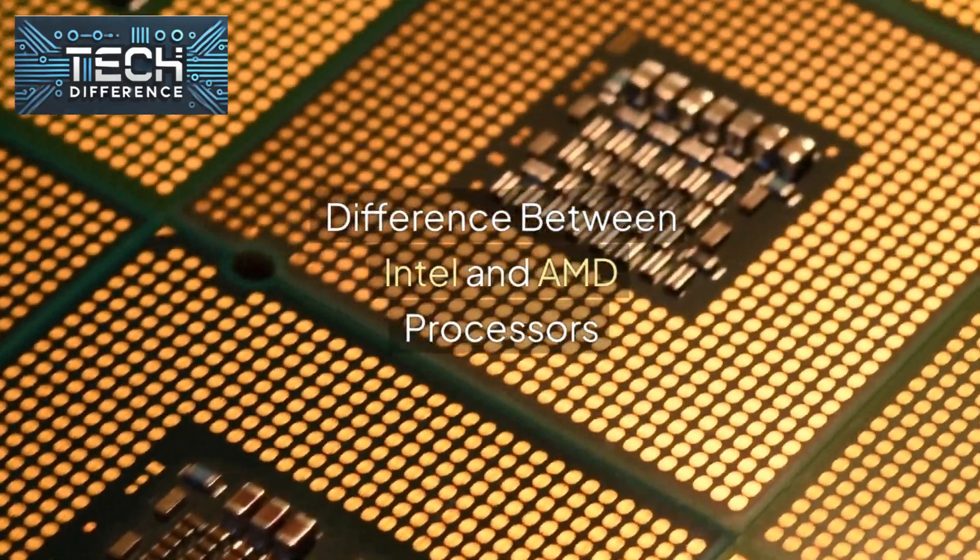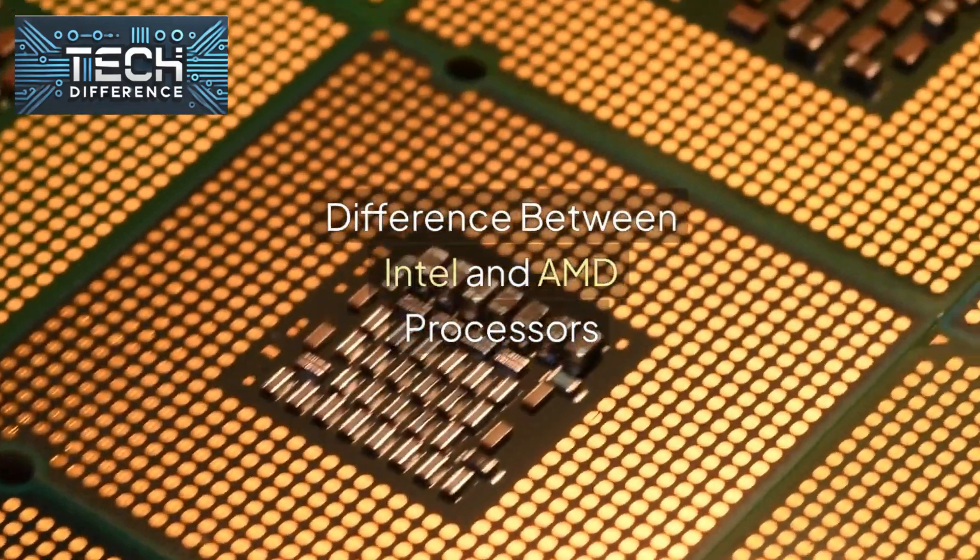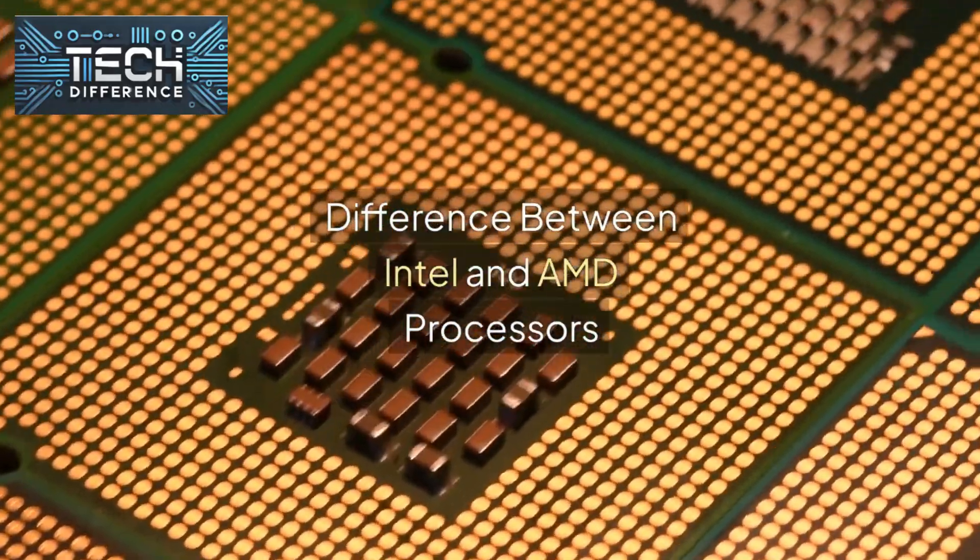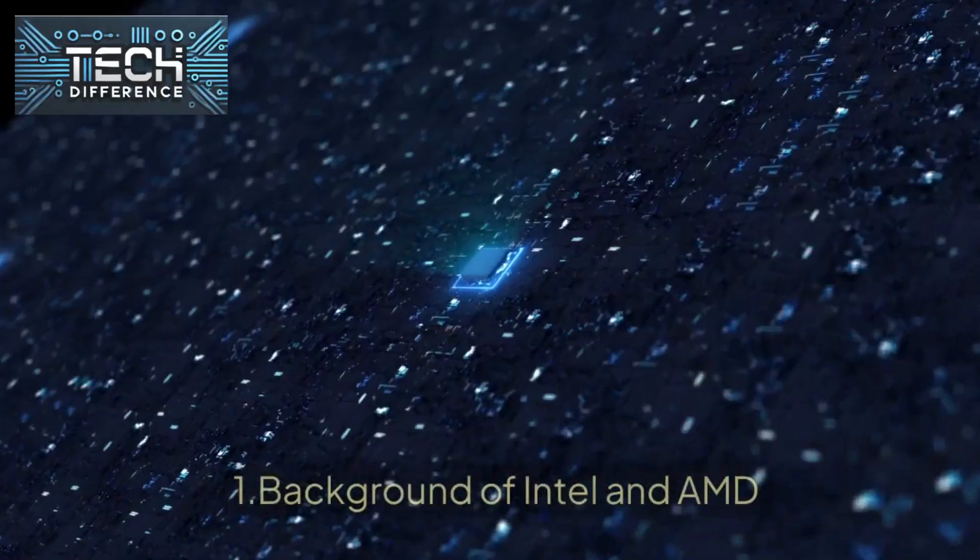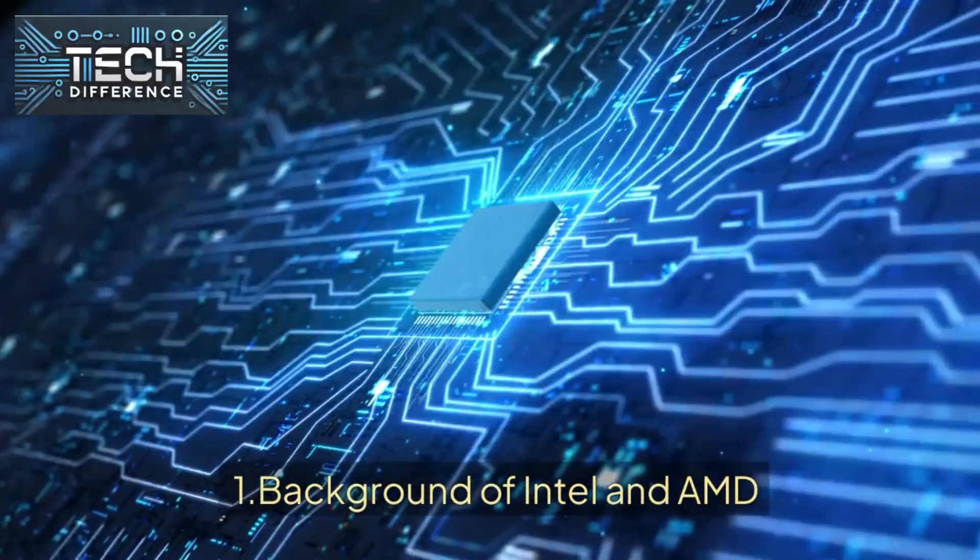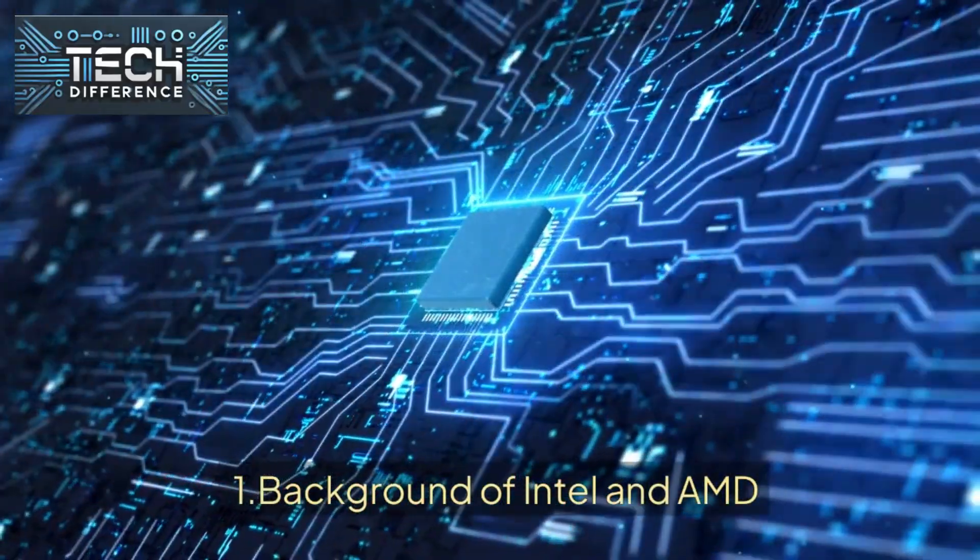Difference between Intel and AMD processors. Background of Intel and AMD.